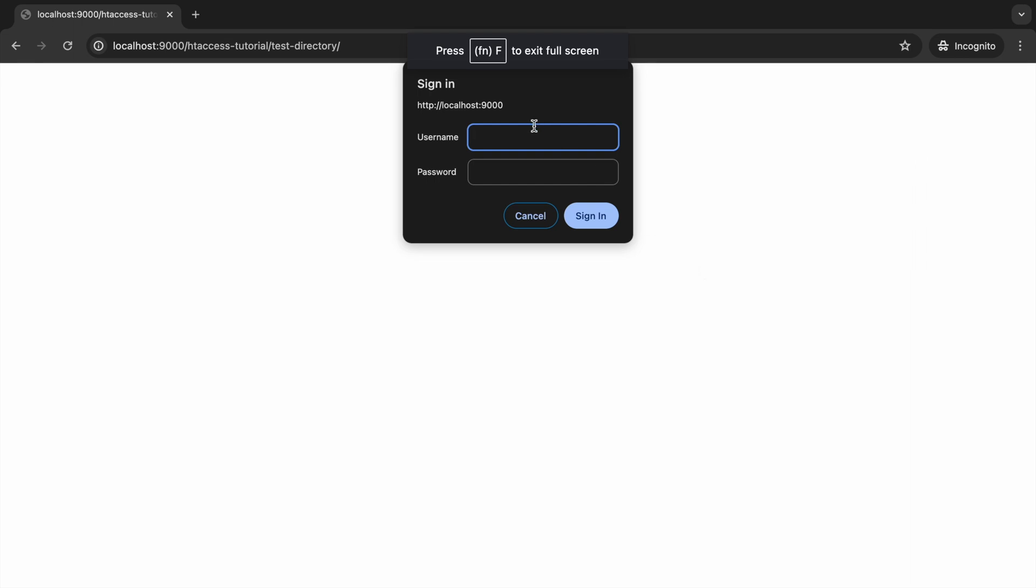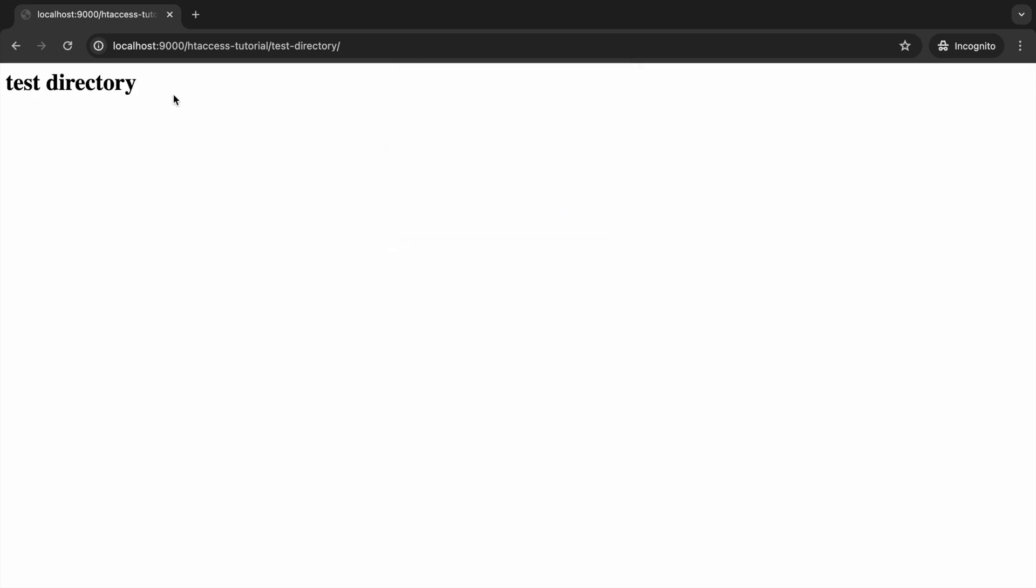Write username and password. Now let's sign in. Now you can see test directory is coming. It's able to access index.php inside test directory.